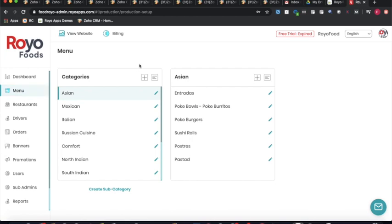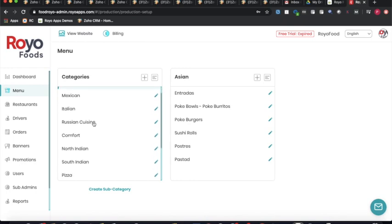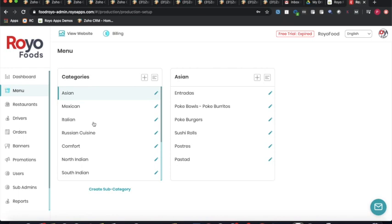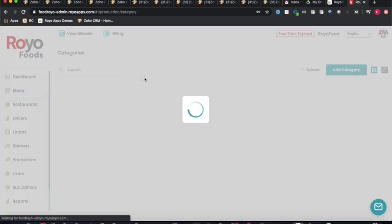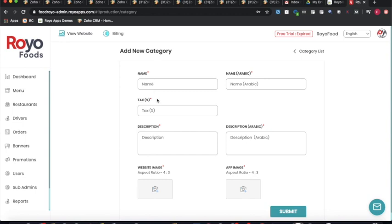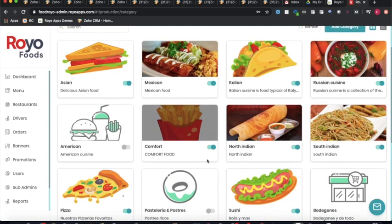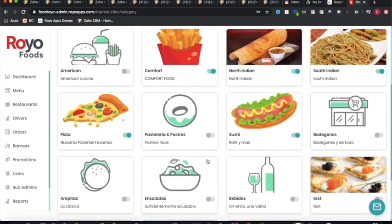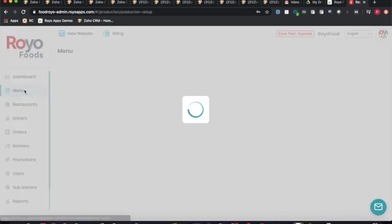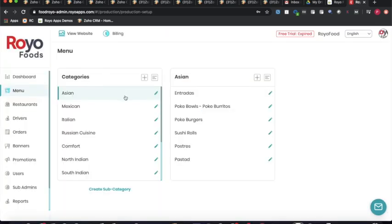The second option is for the menu, where the admin can create different business categories. You can see different cuisines such as Asian, Mexican, Italian, Russian, North Indian, and South Indian. To add a new business category, the admin clicks the plus option and specifies the name, tax percentage, description, and website and application images.